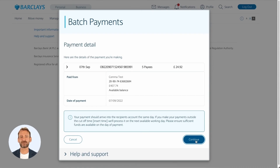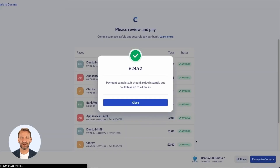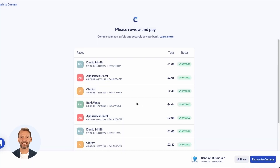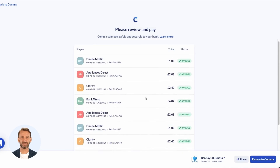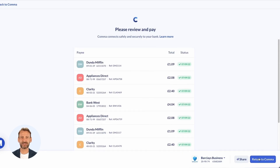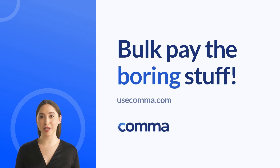Once the payment is processed, you are returned to Comma, where payment statuses are displayed. This gives users full visibility of their payments and goes one step further than the bank. That's it. In minutes, I have set up my account and paid all my payees using Open Banking Bulk Payments via the Comma platform. It's as easy as that. Bulk pay the boring stuff with Comma.